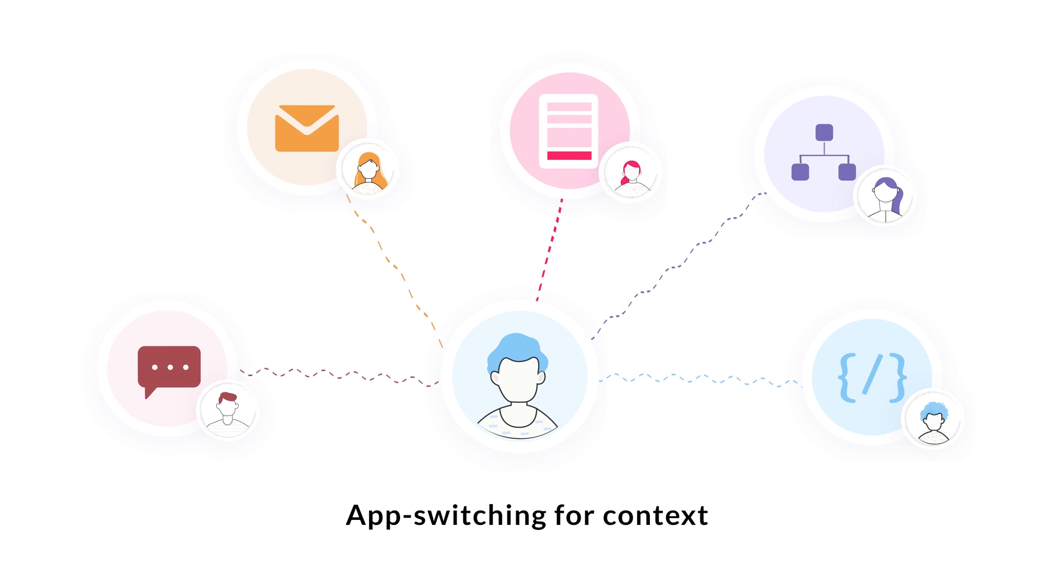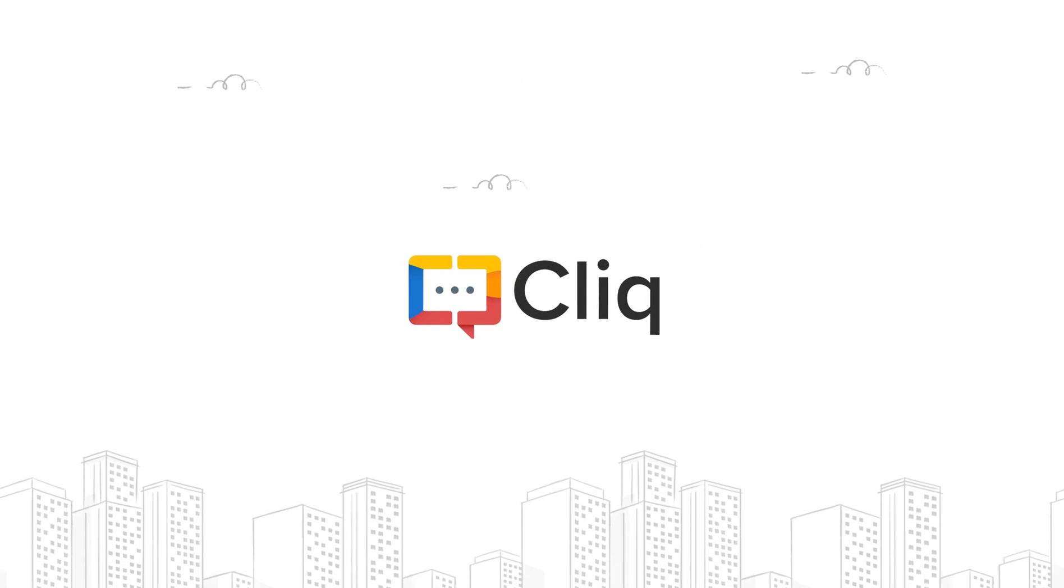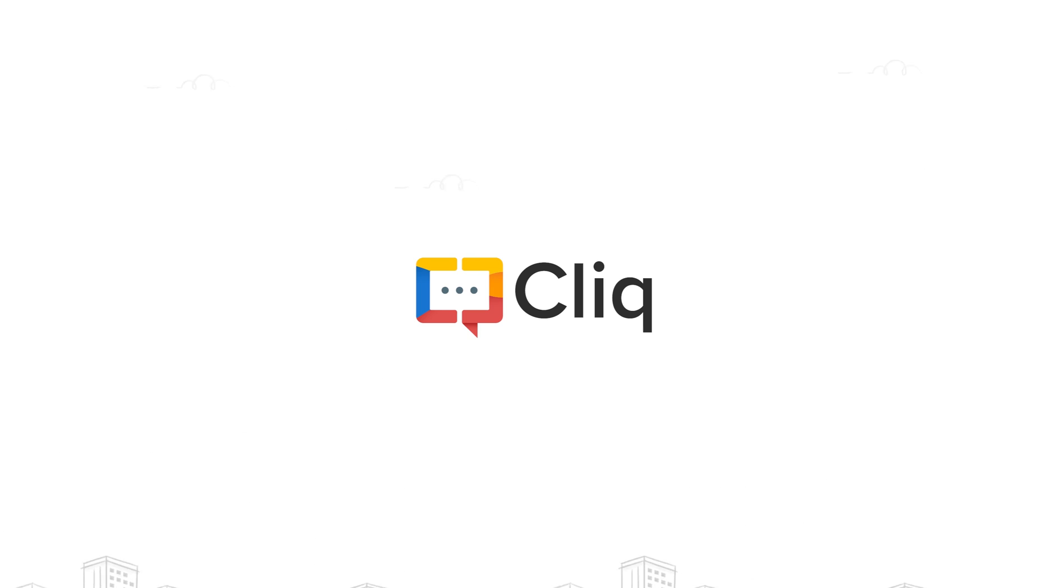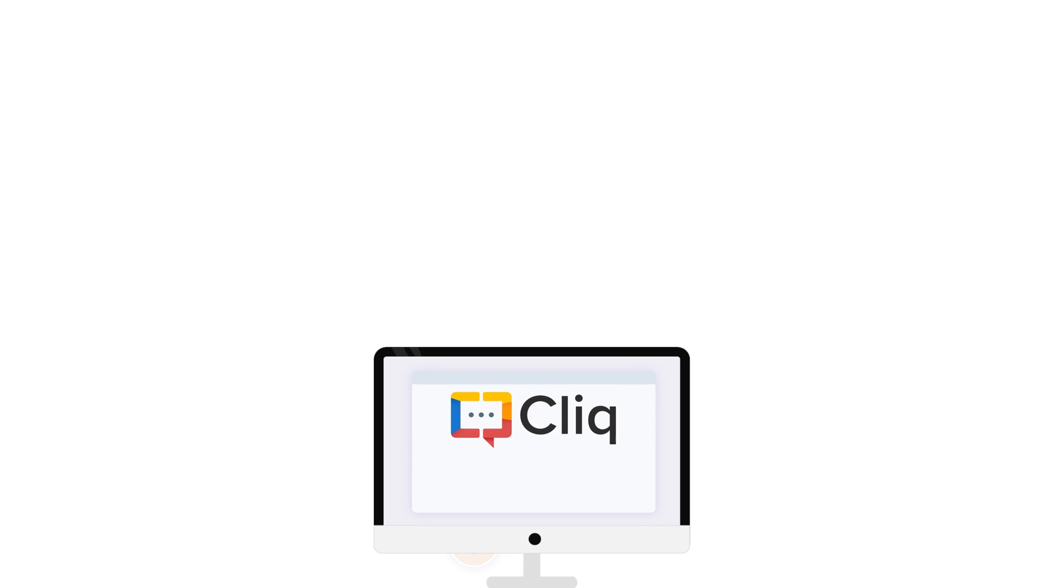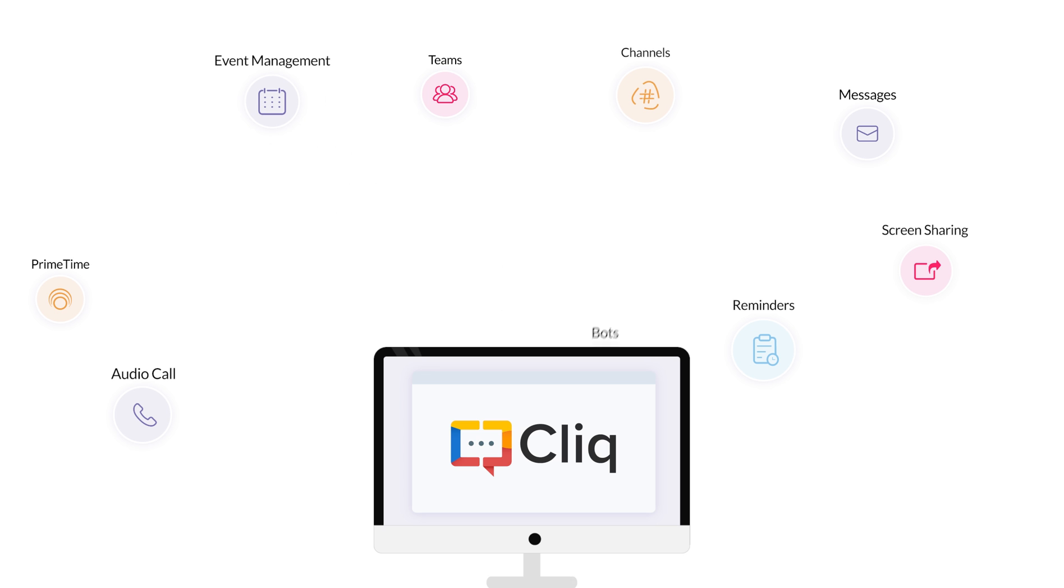We decided to fix this with Zoho Cliq, a central platform where teams can collaborate in channels, assign tasks, share screens, broadcast meetings, automate workflows, and connect with all their applications.